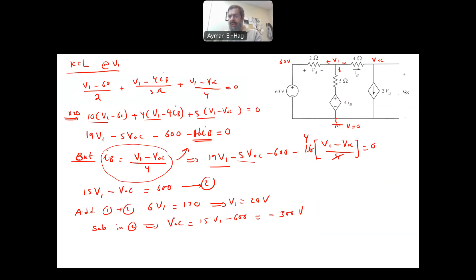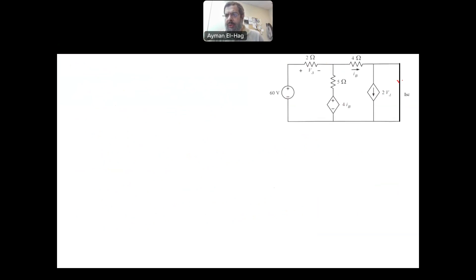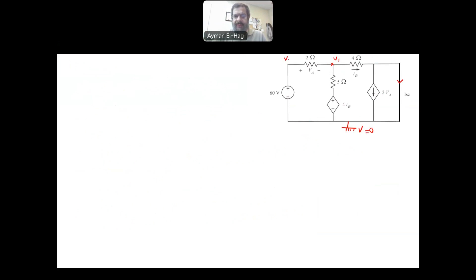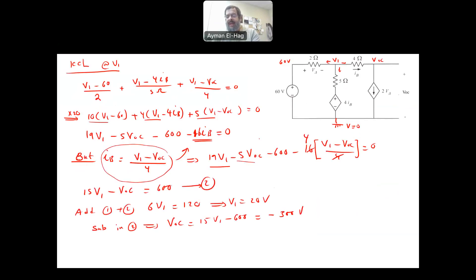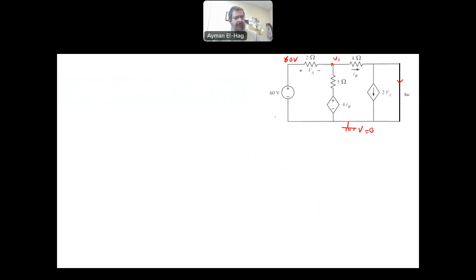Now let's find I_short_circuit. We short circuit the same two terminals. This is my ground, V equal to zero, so all of that is one node. This is my V1, and this is the node with 60 volts. Note that this V1 has nothing to do with the V1 from the previous circuit — these are two completely different circuits. Never mix values from one circuit into the other, because they are totally separate.